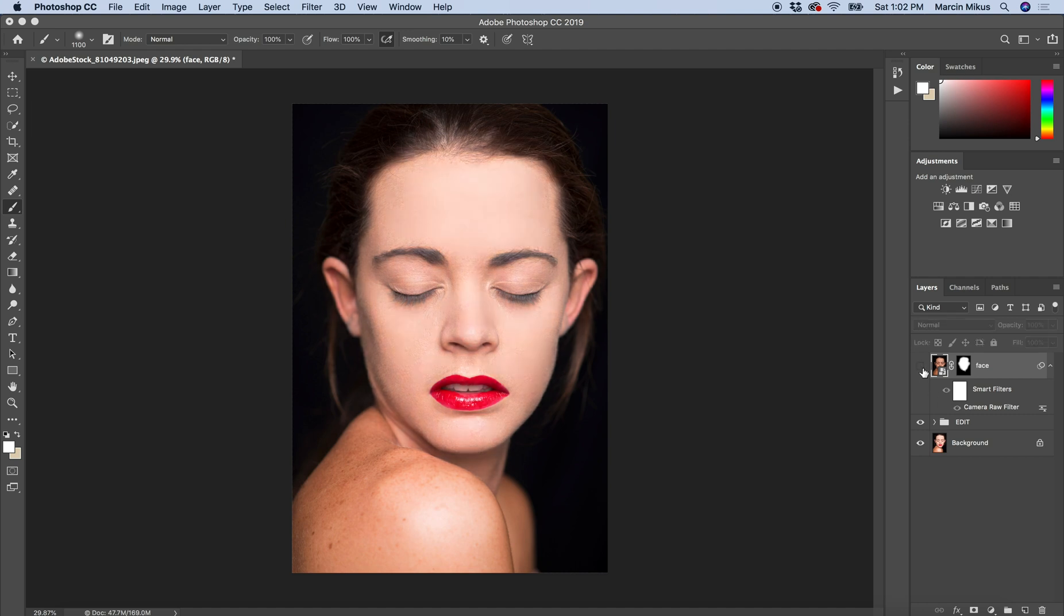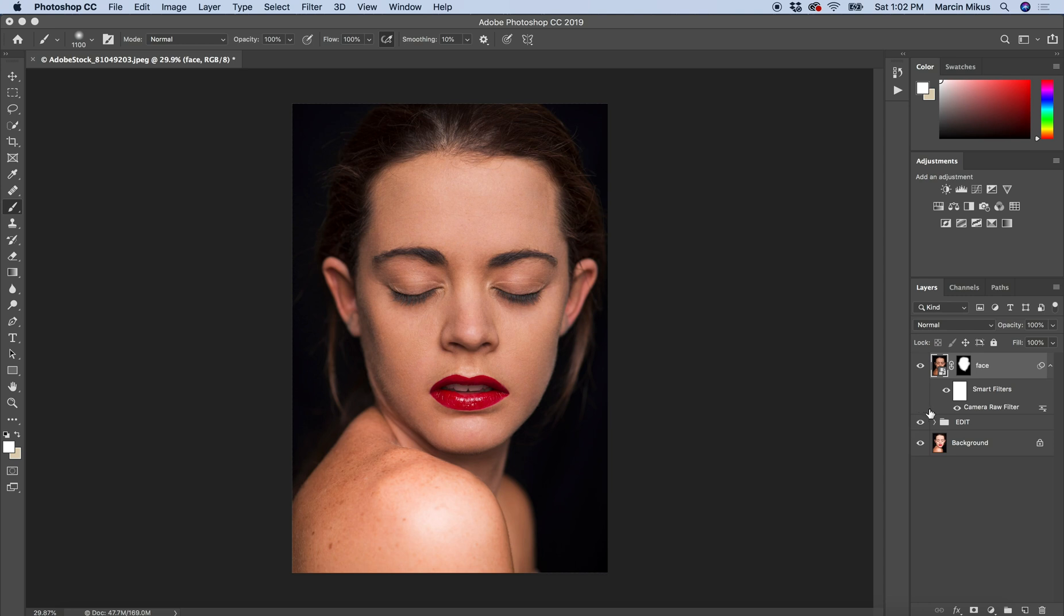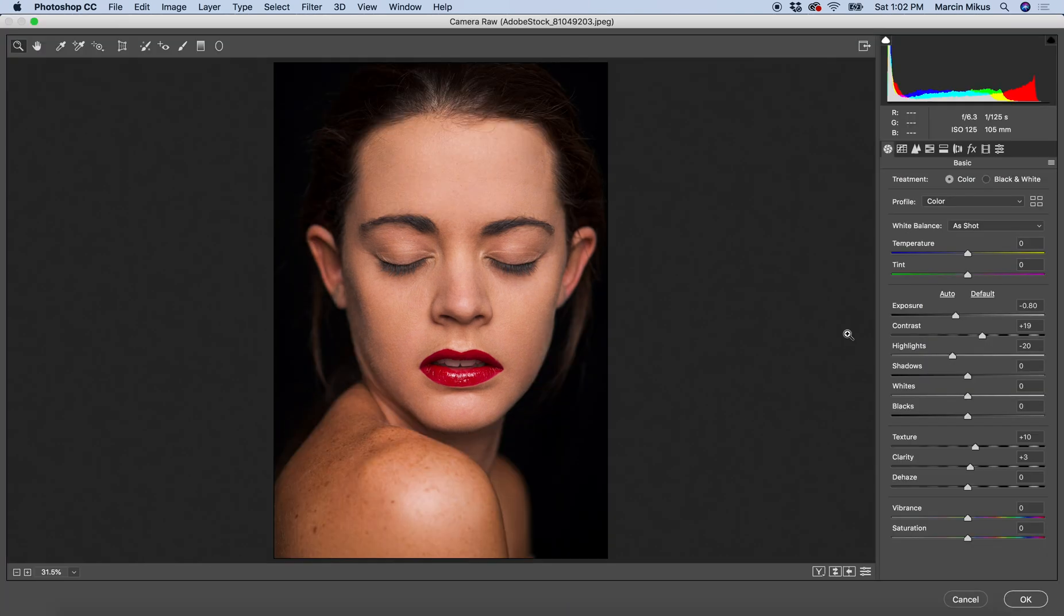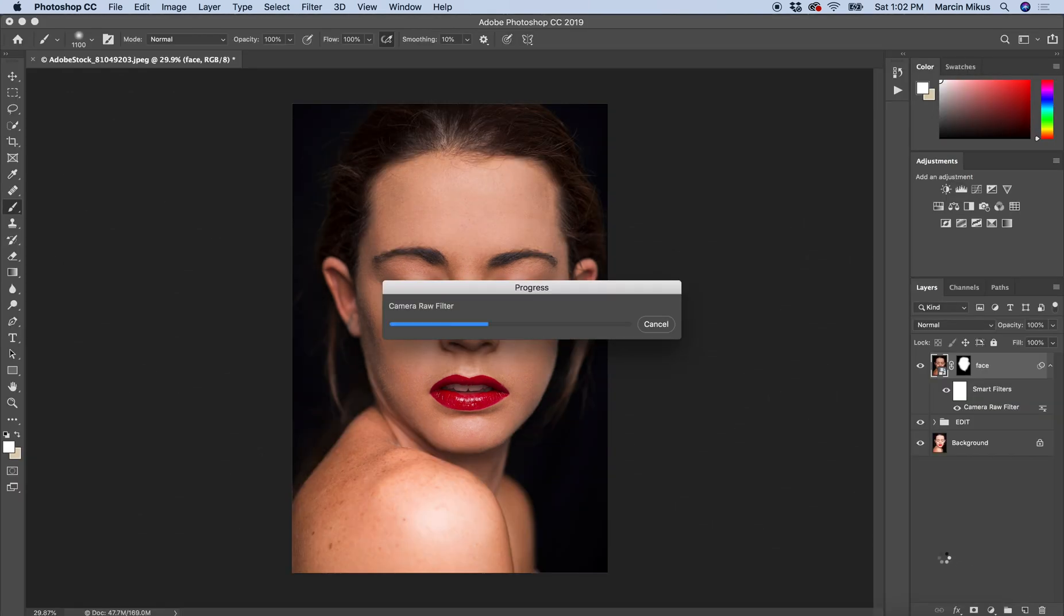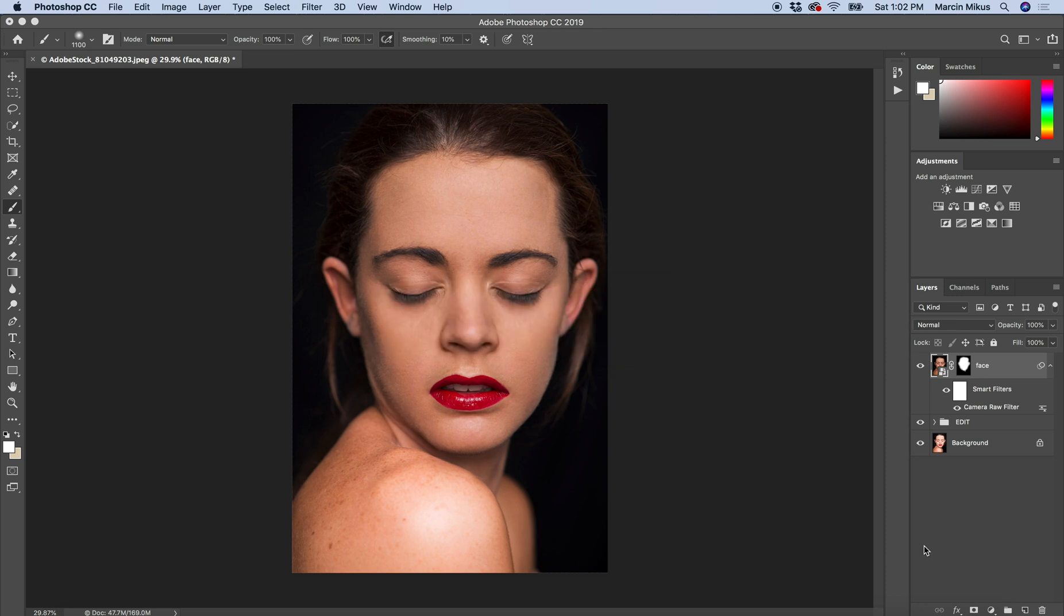Now I think it looks more natural and matching better to the rest. Still maybe just some small touch, lower. And I believe that would be it. So with this very simple step of working with camera raw.